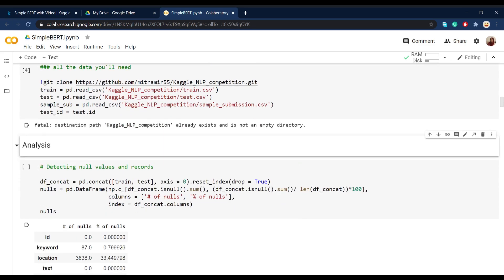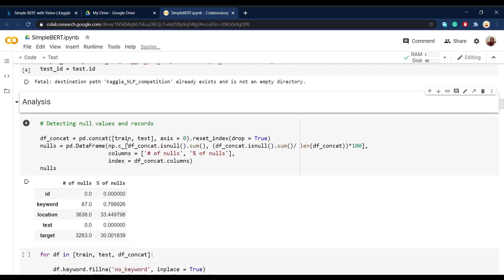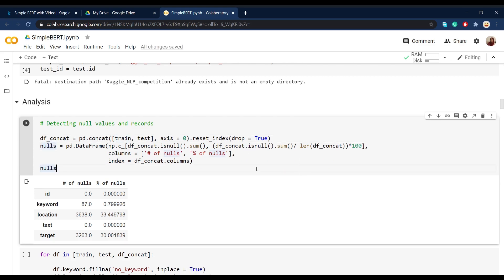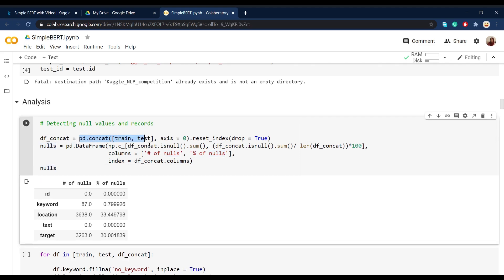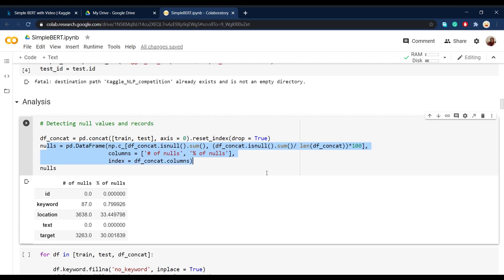Then after this step, we start analyzing our data. We'll briefly take a look at the data and see what features each column has and also how many null values we have in the whole dataset. For that, we'll make another dataset by concatenating the training and testing set. What we're actually doing is stacking them horizontally onto each other, and then resetting the index in order to have new indices for every record. Then here, we're trying to see how many null values we have in every column, and also what percentage of each column is blank by dividing the number of null values in each column by the length of the whole concatenated dataset.